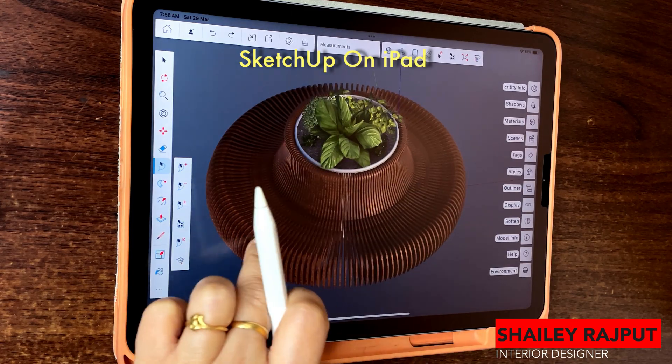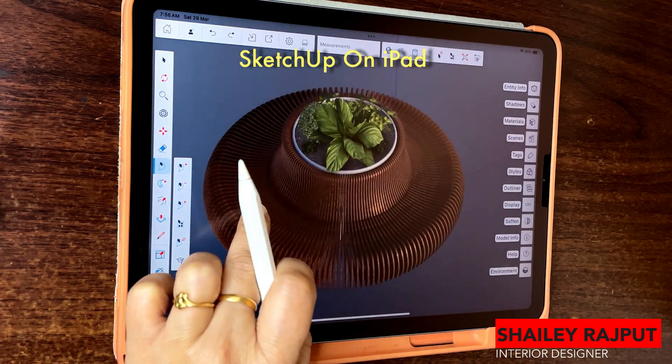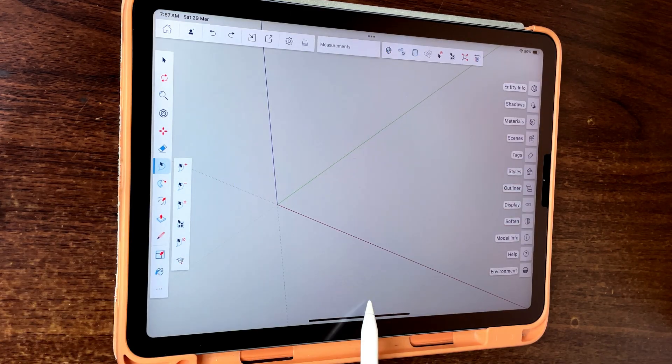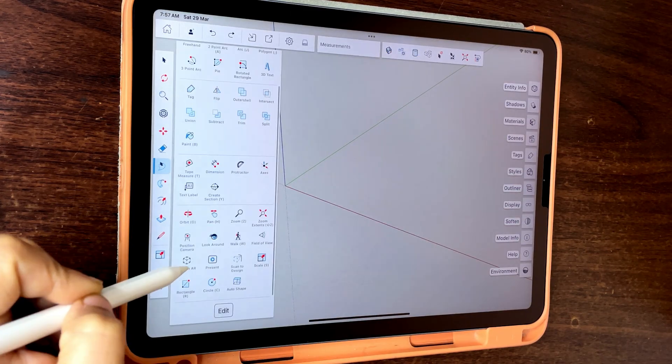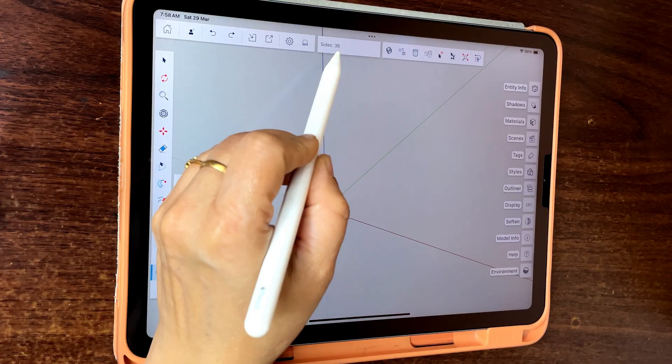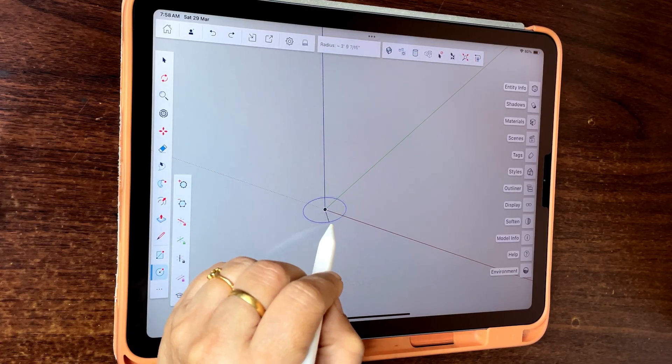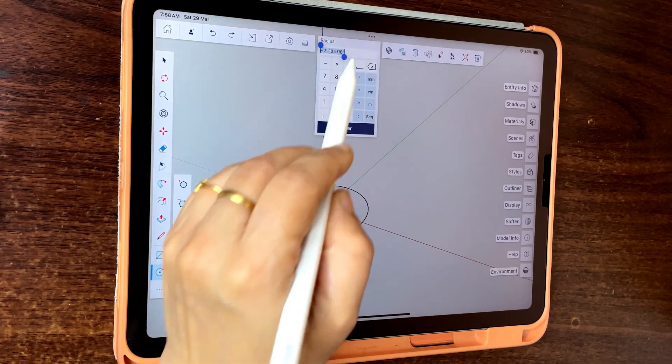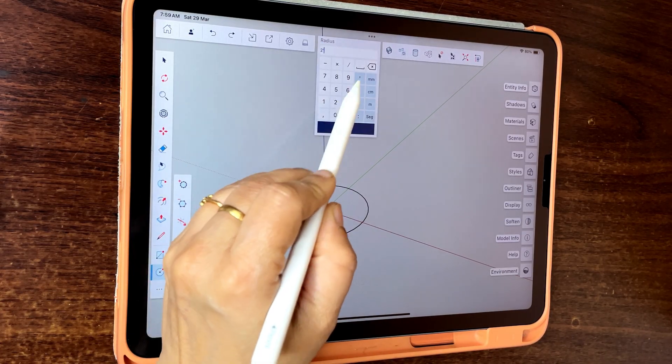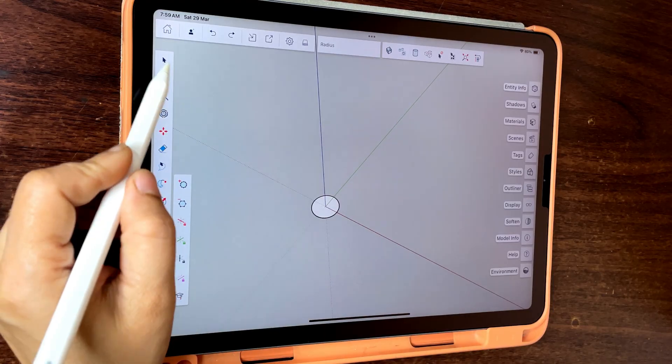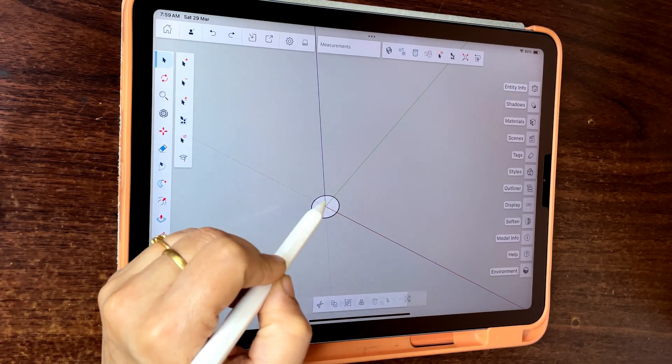Today we are going to model this furniture in SketchUp on iPad. Create a circle with 36 sides and radius 2 feet 6 inches. Select and group.